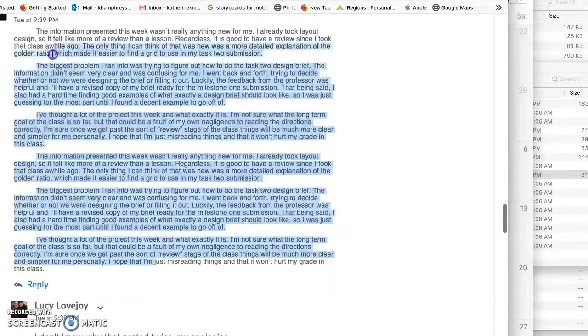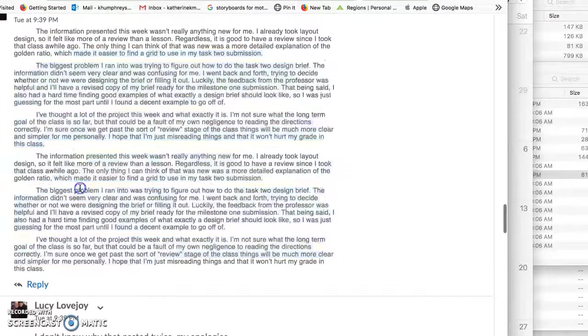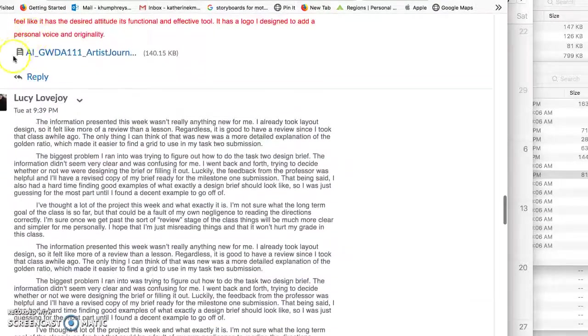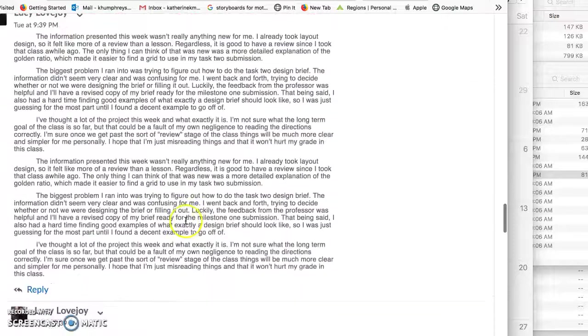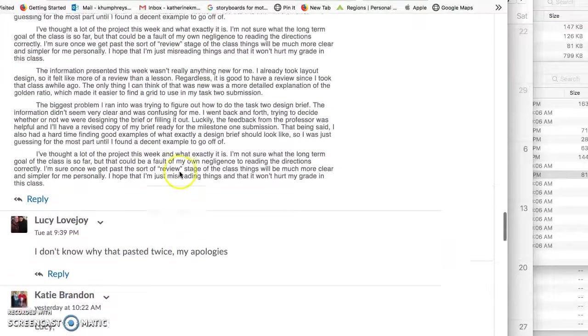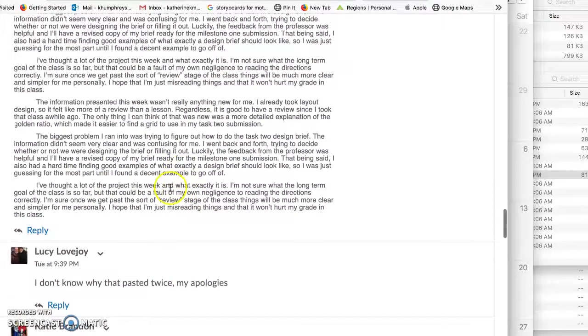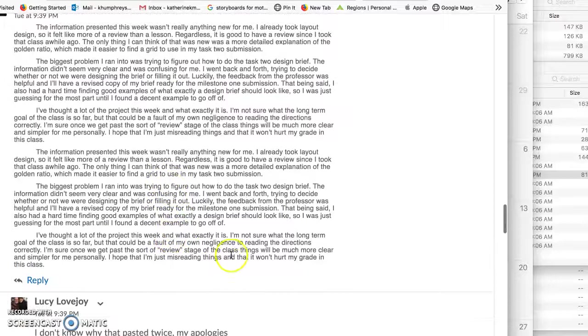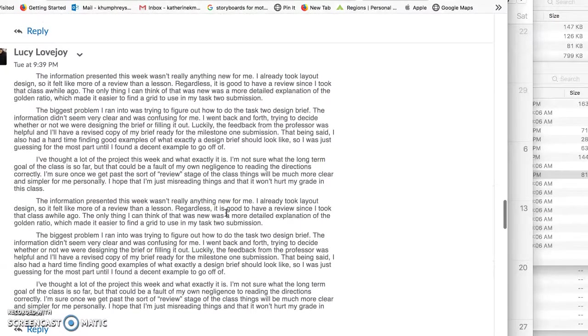This one is fantastic. I love Lucy that you thought so much and presented an easy to read, well written artist journal.